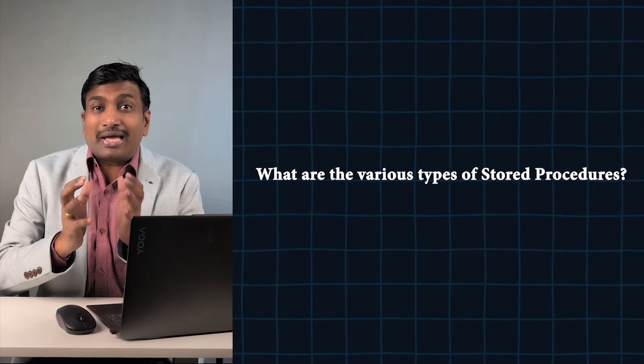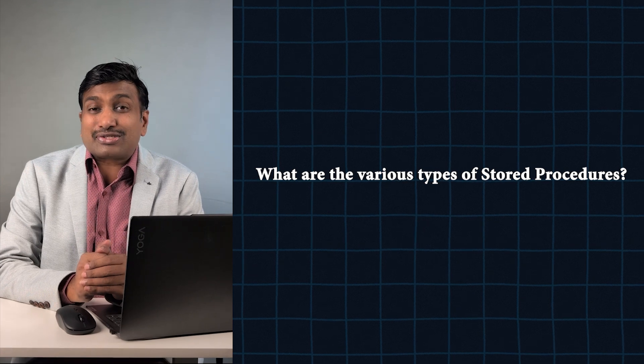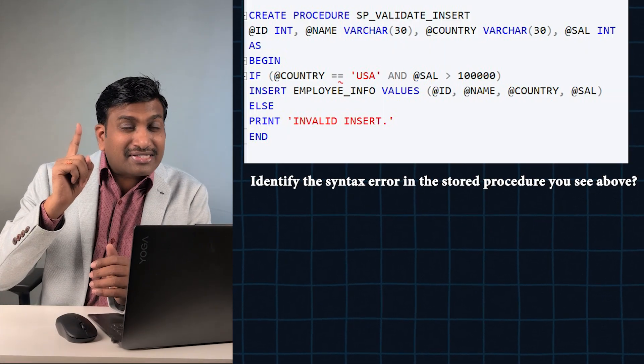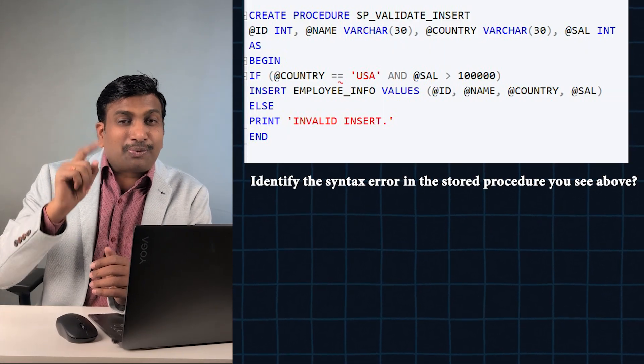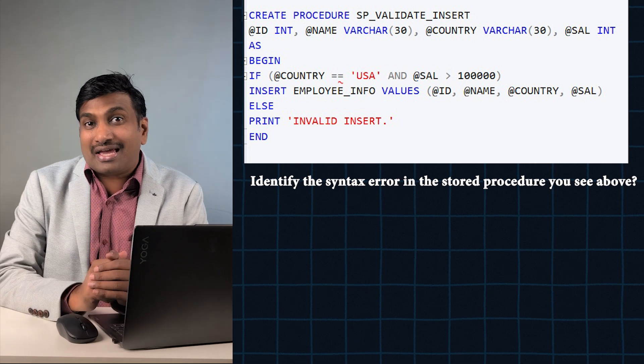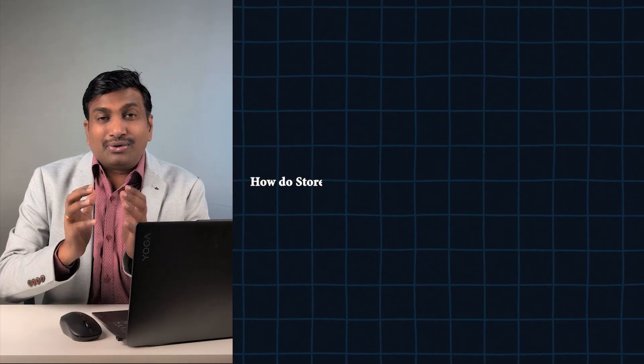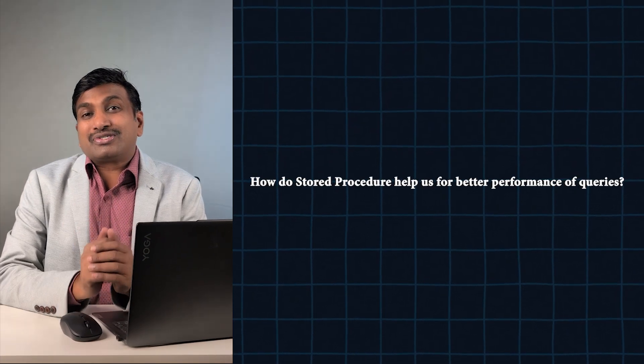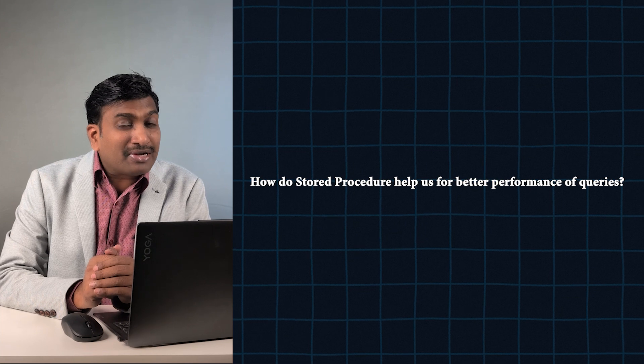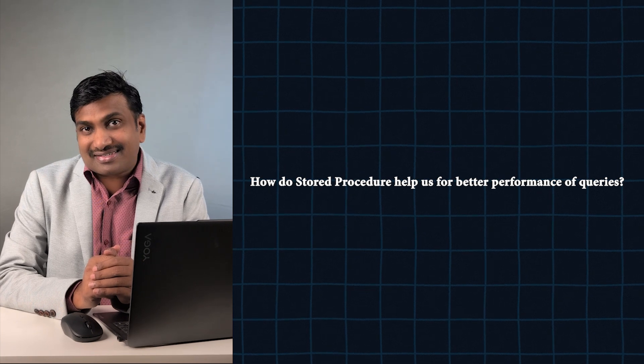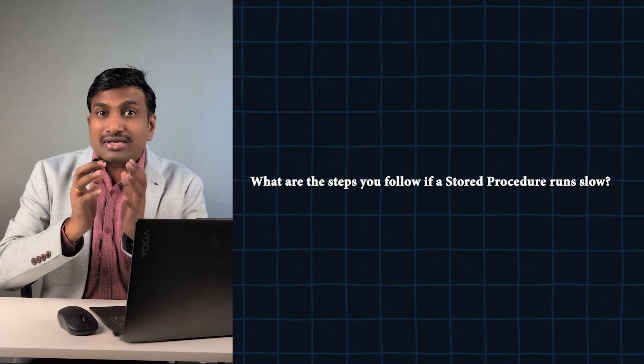Question number three: Identify the syntax errors in the stored procedure you see above. Question number four: How do stored procedures help us for better performance? Question number five: What are the steps you follow if a stored procedure runs slow?